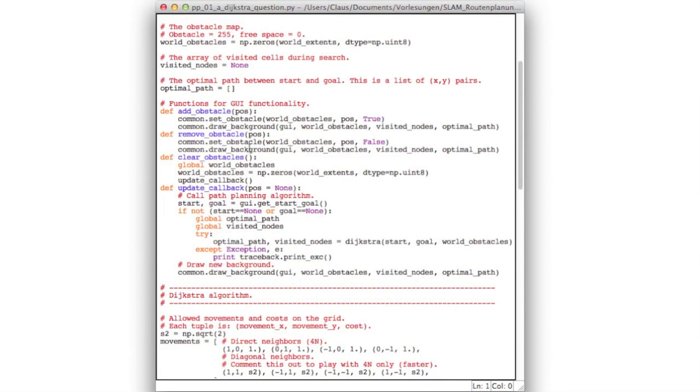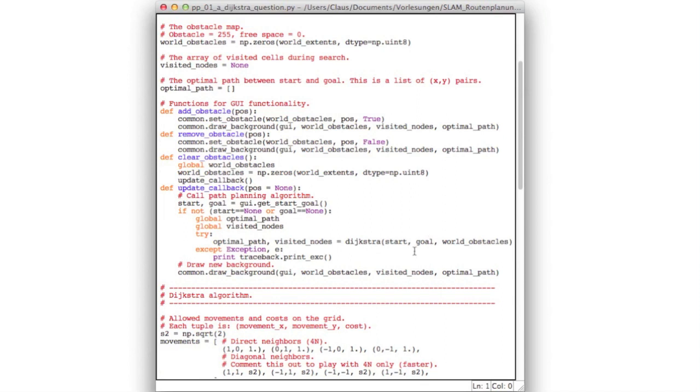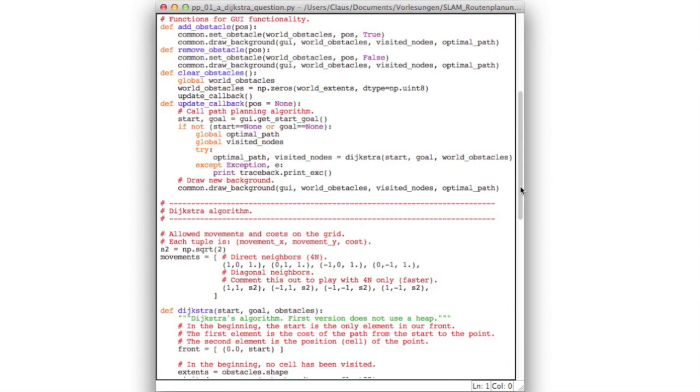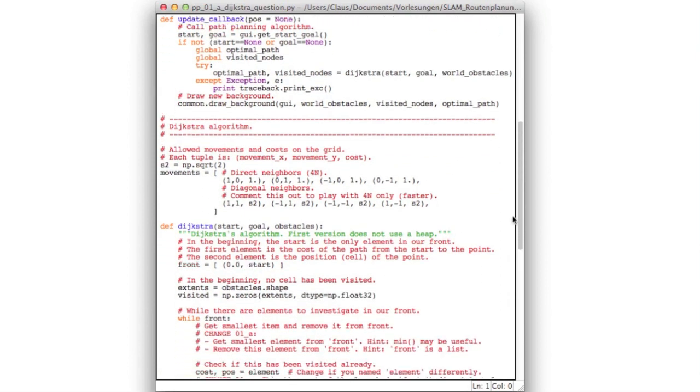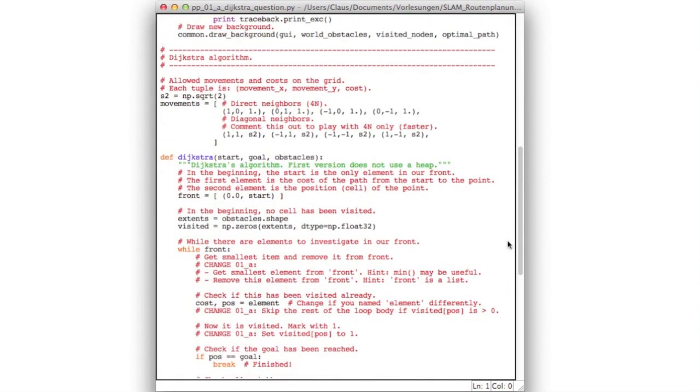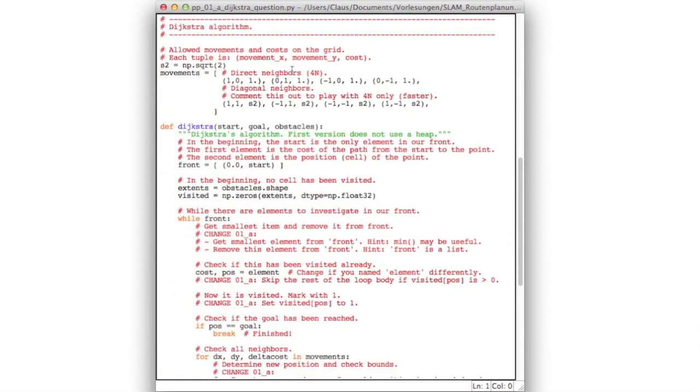Here are a few functions which handle the graphical user interface, so they are not important. If you're interested in what's going on, then have a look. But otherwise, don't be worried about them. The main thing that happens here is that there is an update callback function which finally calls your implementation of the Dijkstra algorithm, saying it wants to go from start to goal and it gets this obstacle map.